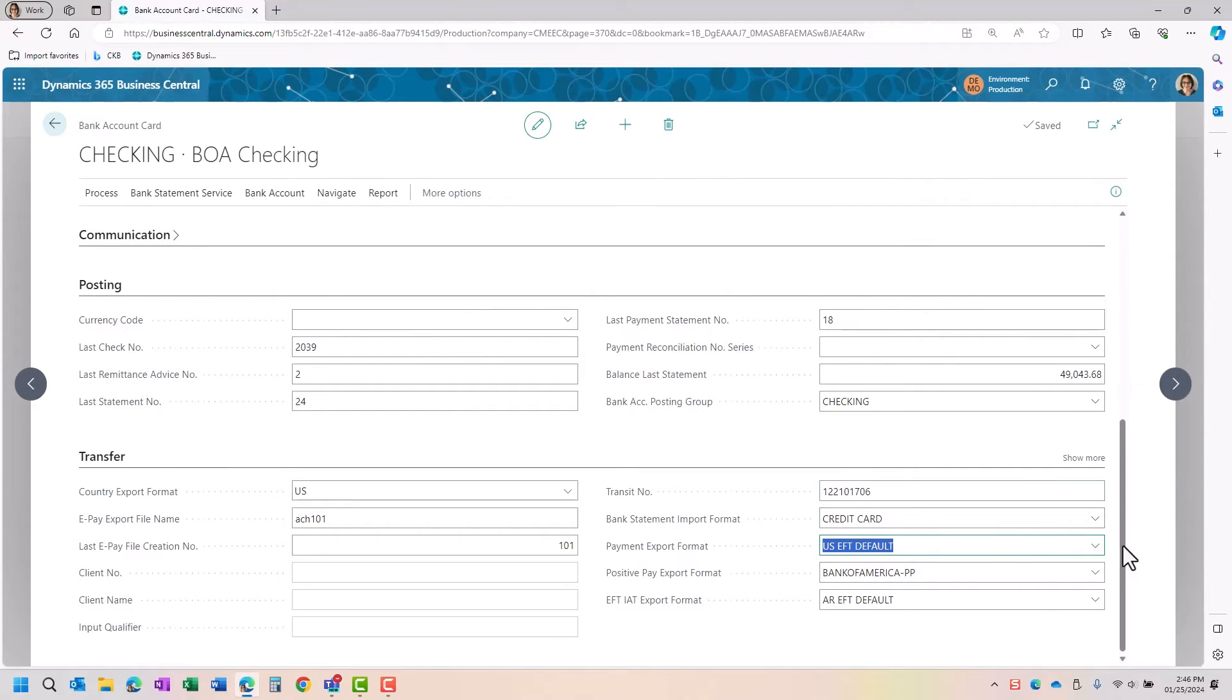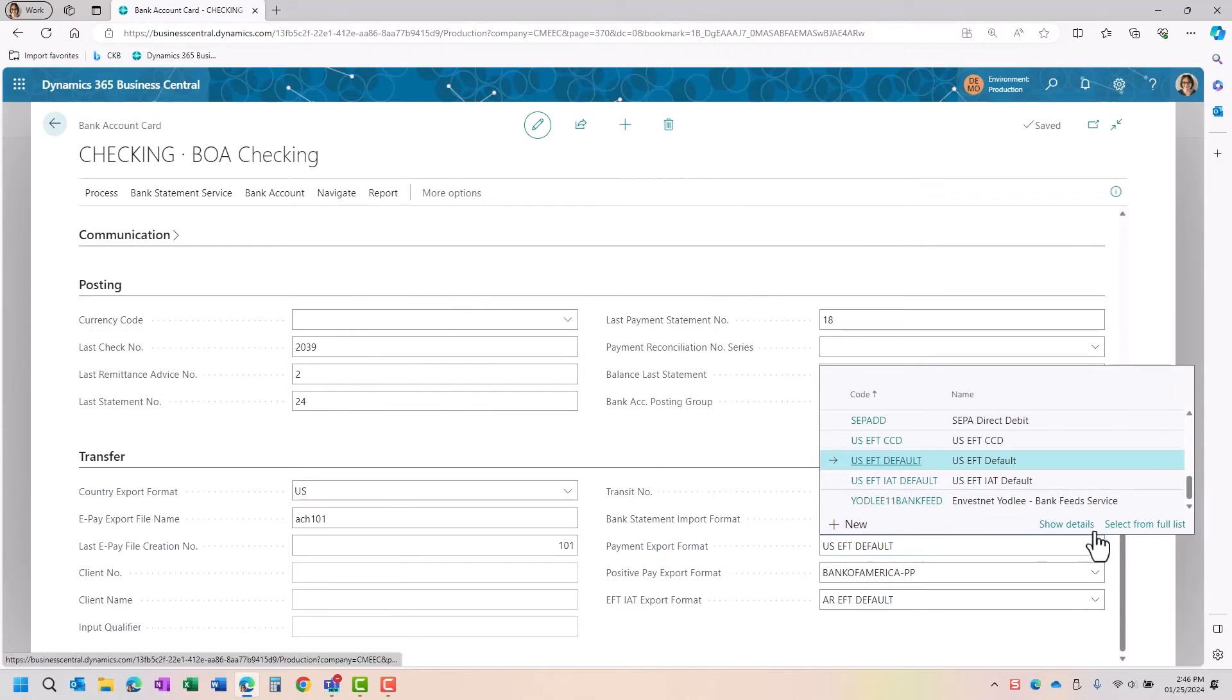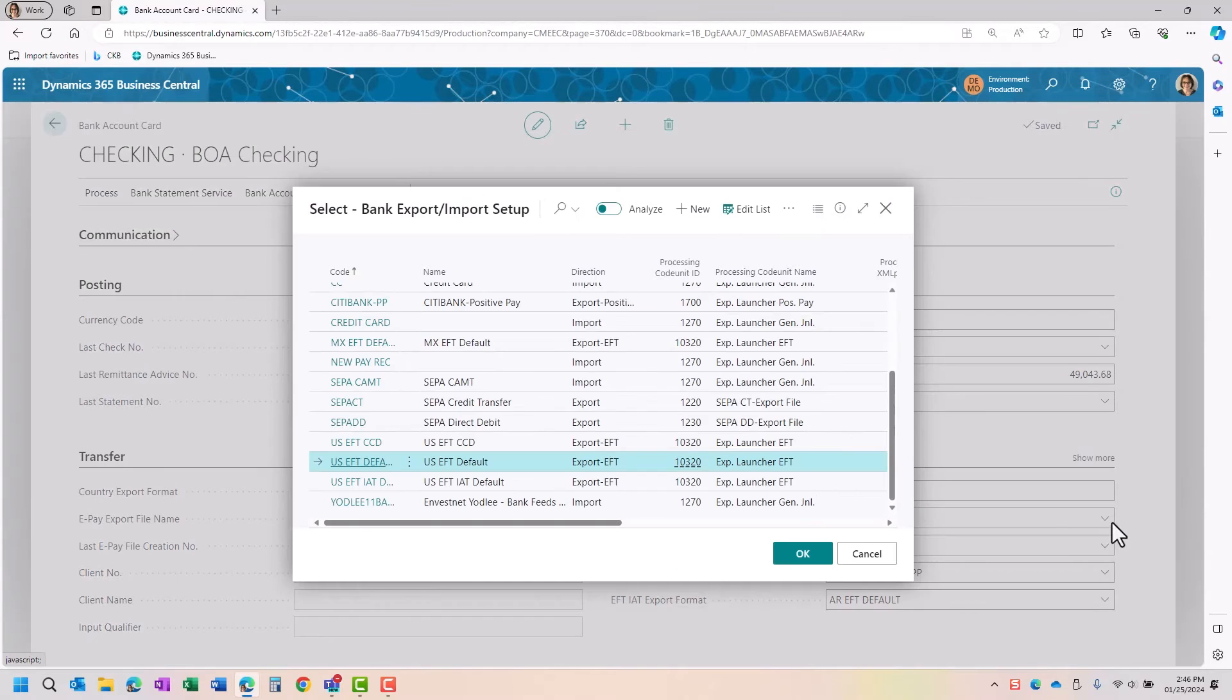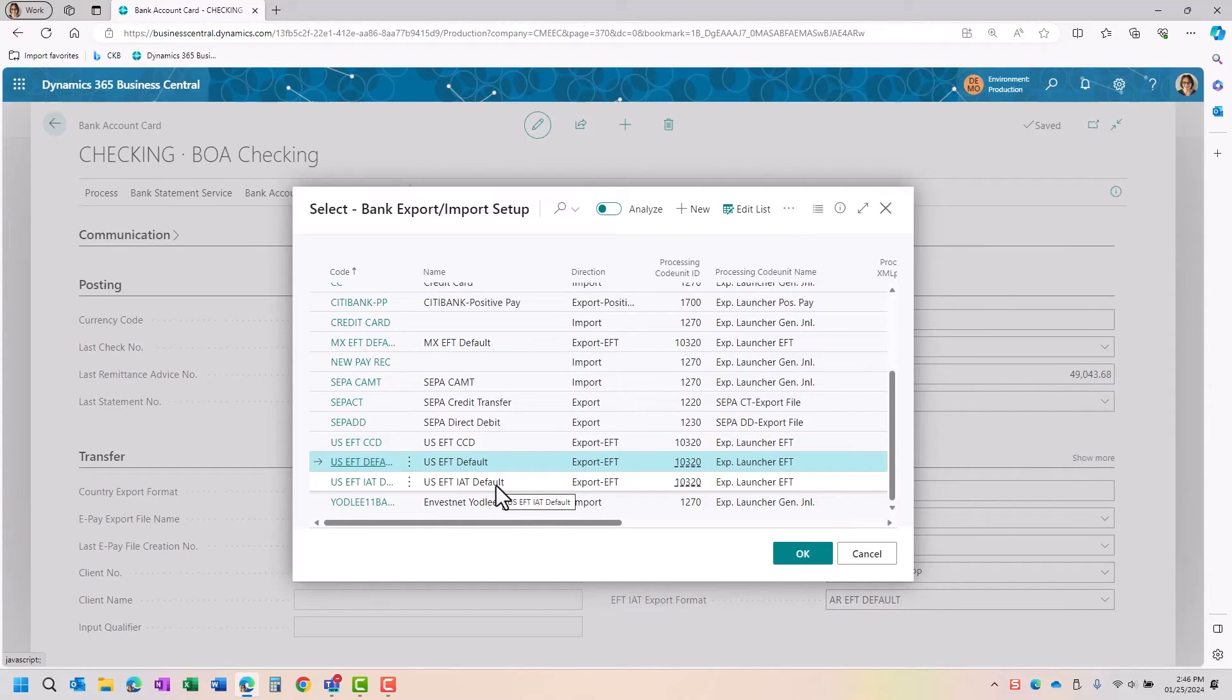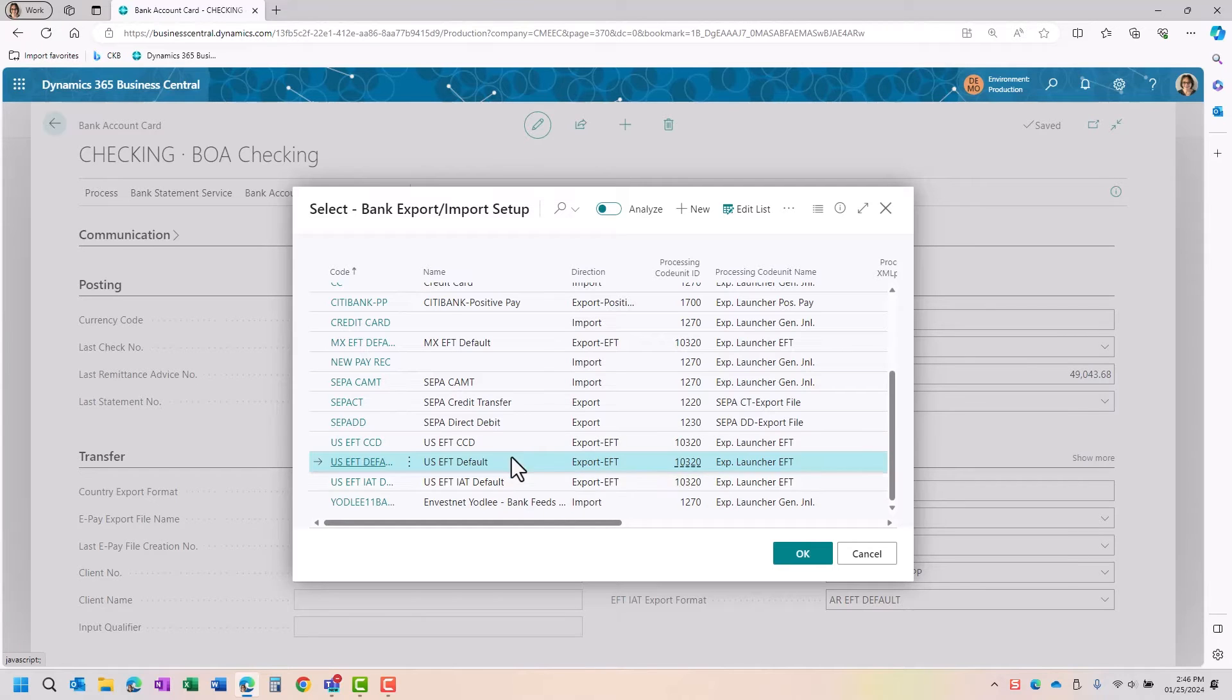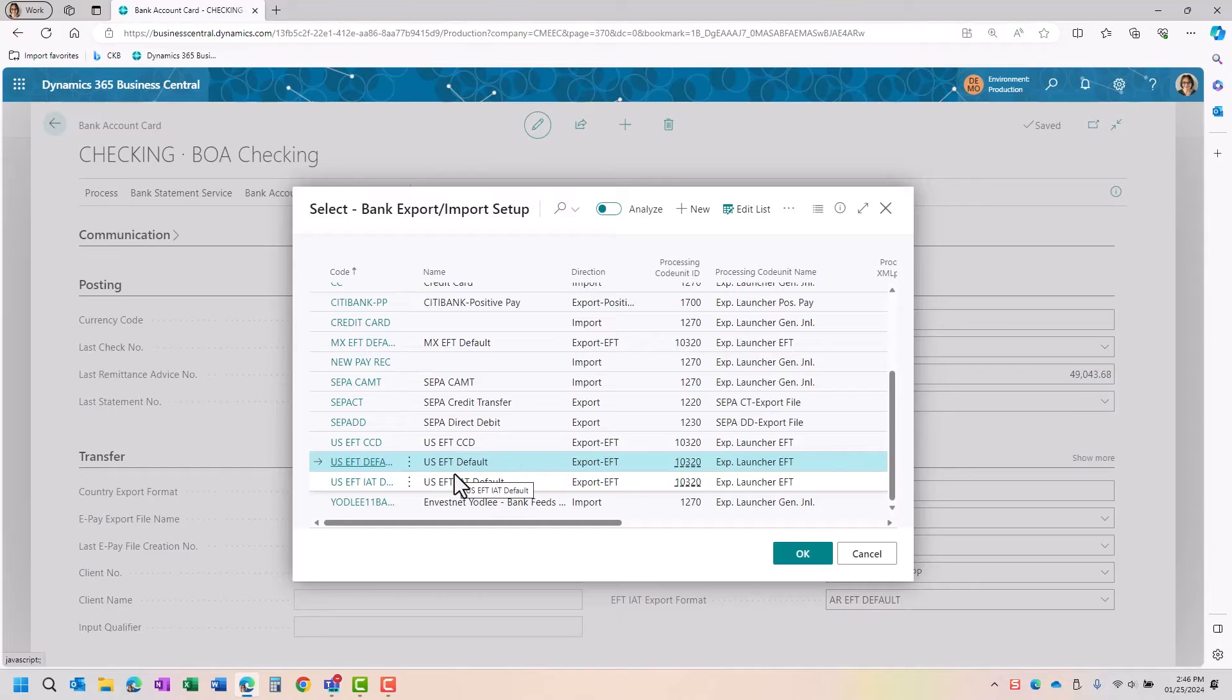The ACH file is going to be also a default here. I'm going to bring up the list. The system normally will default you as CCD, a default, and an IAT. It also can do a CDX if you needed to. So these are just different options, but you want to make sure you know which one you want to select and that it has been tested.